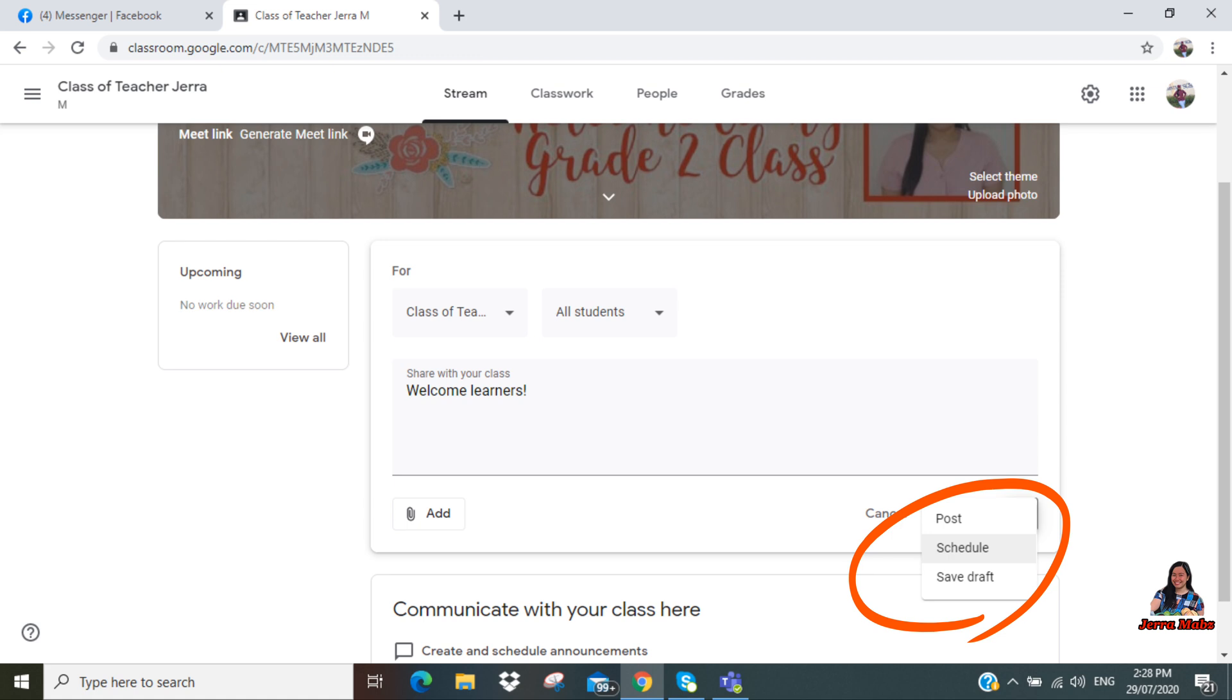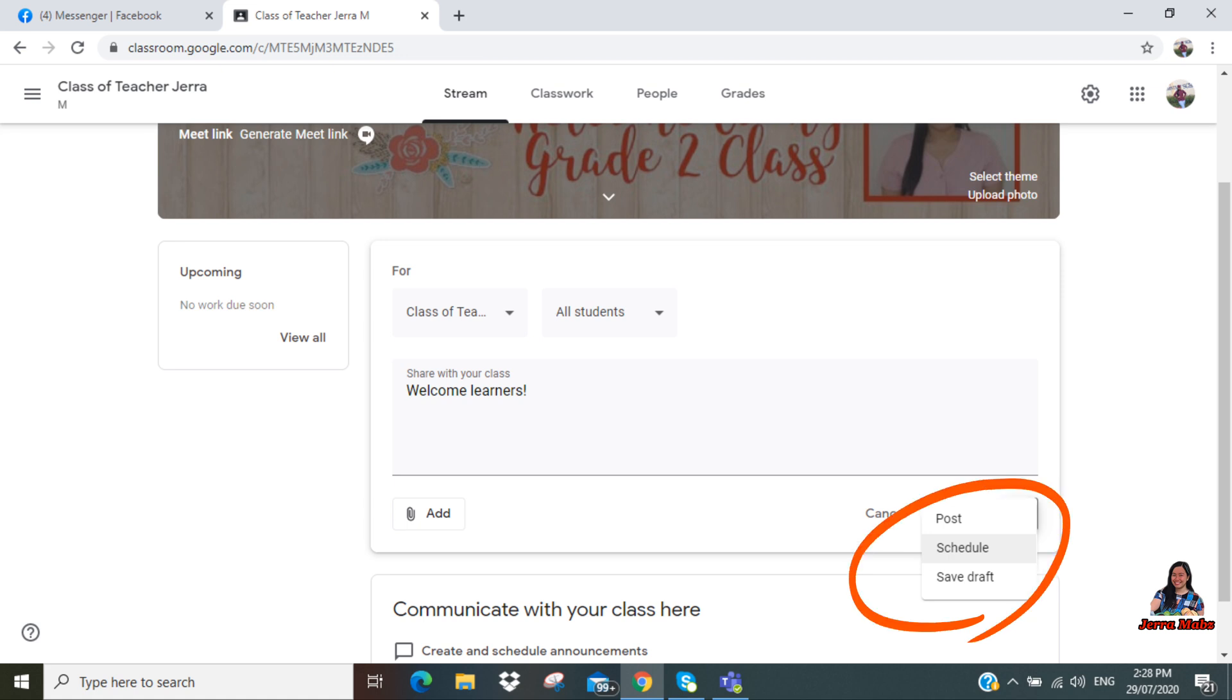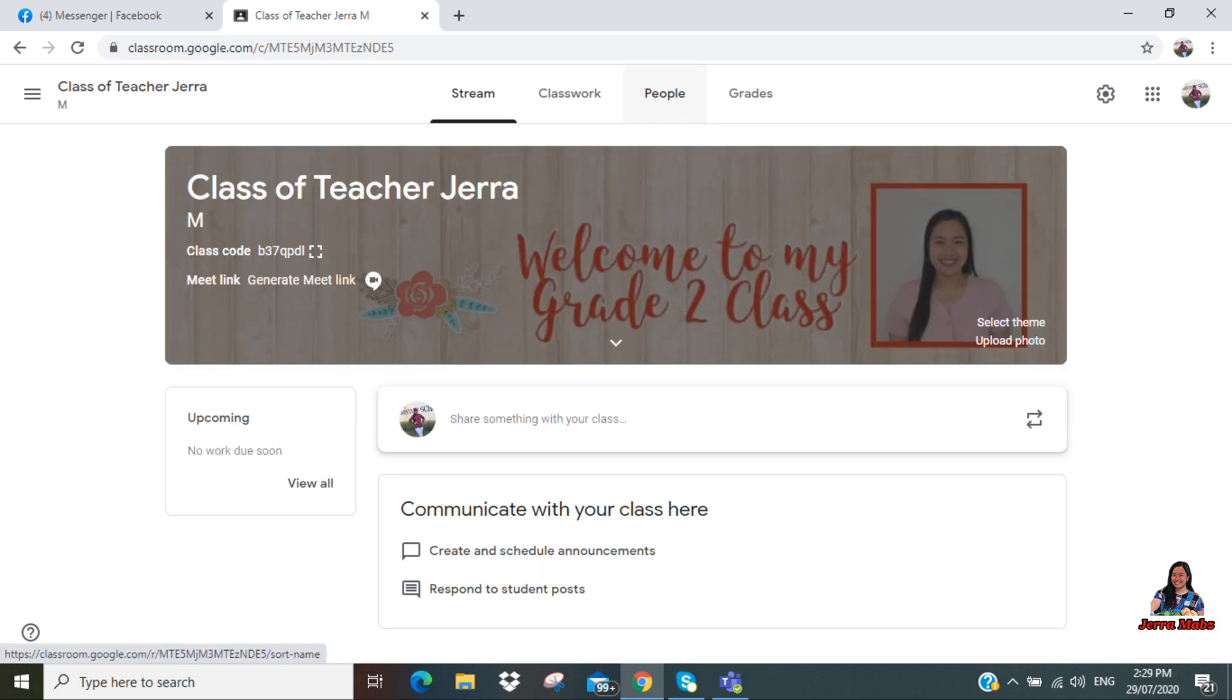So you can choose either post, schedule, or save draft. If you click schedule, you can choose a month, a date, and a time when you would like to post it. Oh, by the way, in order for you to see the students who join your class, click 'People.'